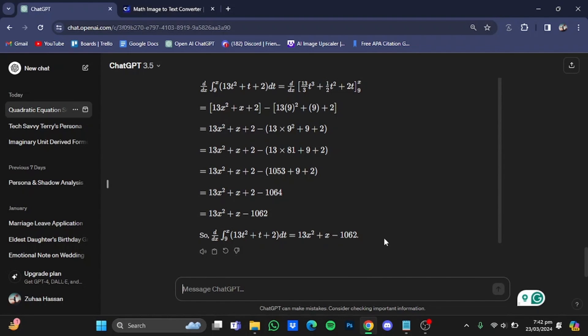So that's it. And that's how you can use ChatGPT for solving math problems. Hope you guys liked it. Thanks for watching, bye.